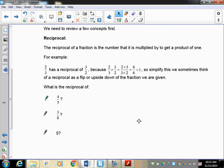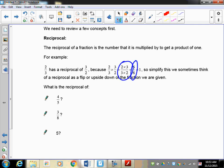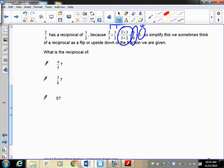How do you divide whole numbers and fractions? To do that we have to talk about reciprocals. The reciprocal of a fraction is a number that is multiplied by it to get a product of one. For example, two-thirds has a reciprocal of three over two, because two-thirds times three-halves gives you six over six, which equals one. To find a reciprocal, make sure the number is in fraction form, then just take the numerator and denominator and switch their places. So the reciprocal of four-fifths is simply five-fourths.